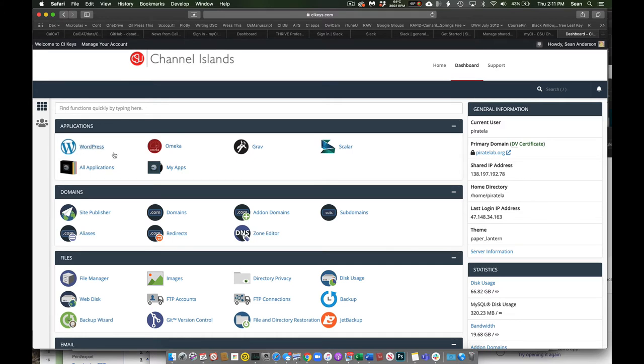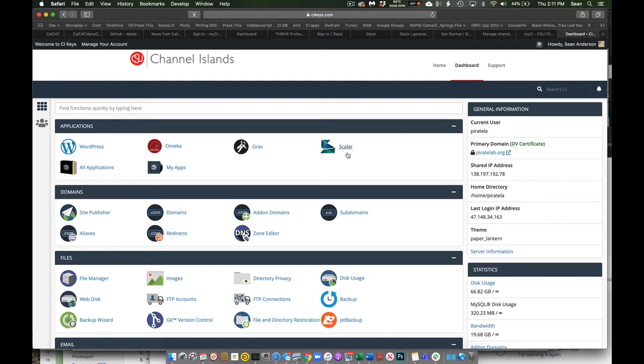So most of us will install WordPress. And then at that address, you can create your website and do all that good stuff. Scalar was the tool I was mentioning on our chat where you can create sort of dynamic, hyperlinked content, textbooks and the like.